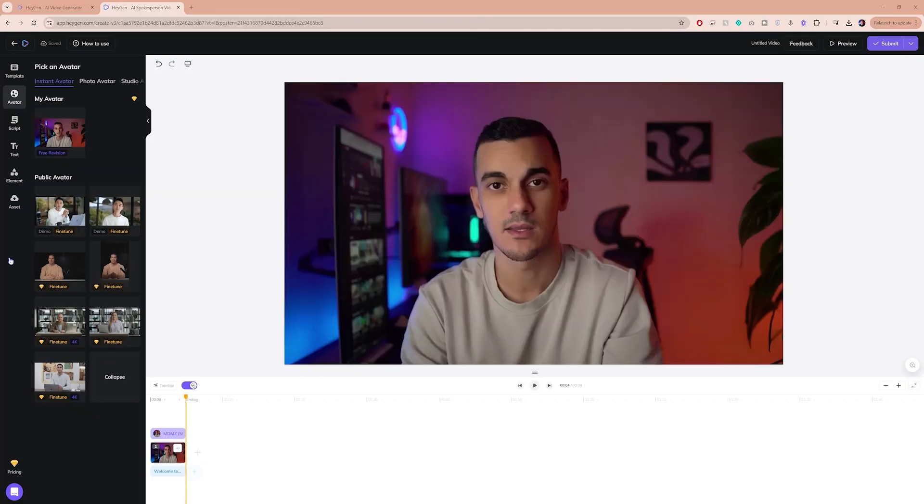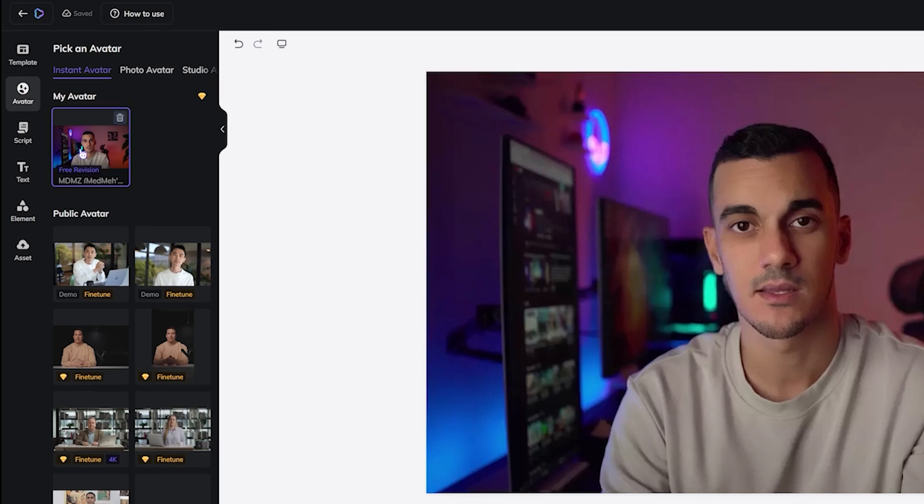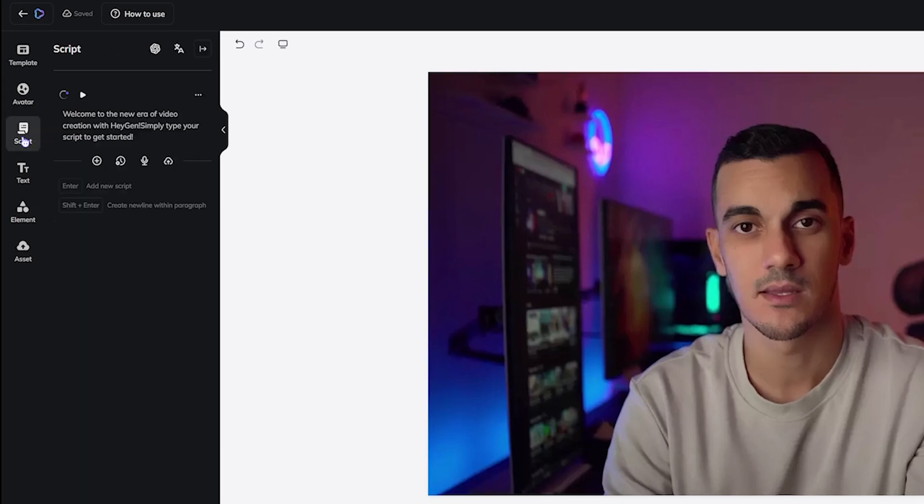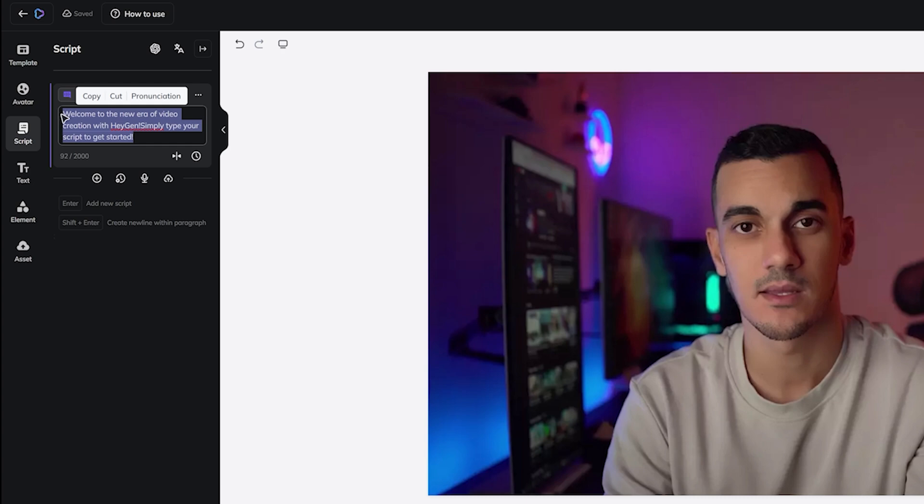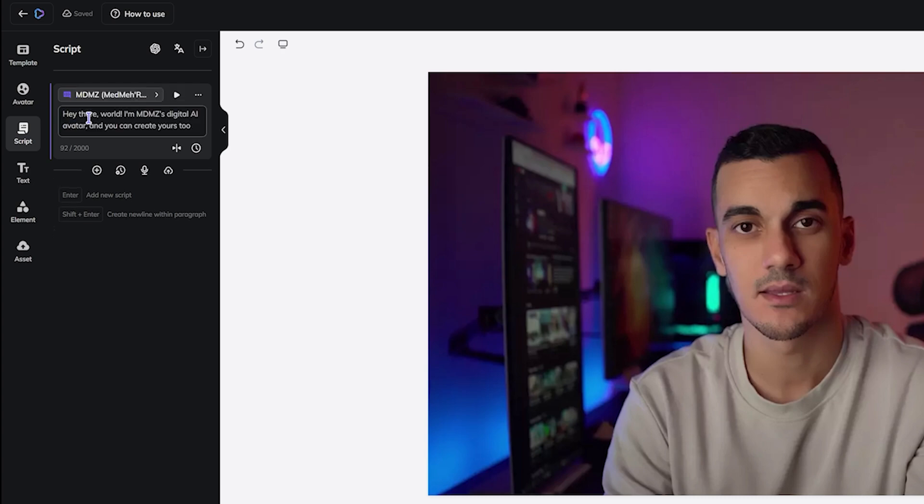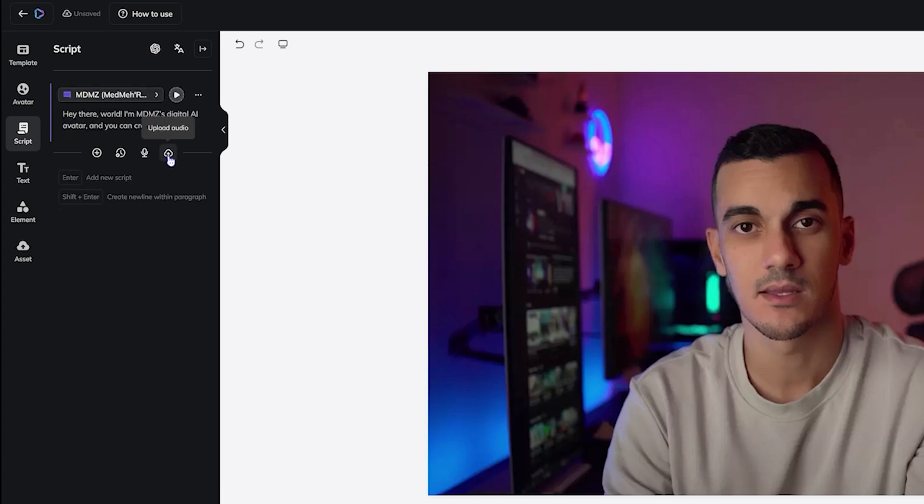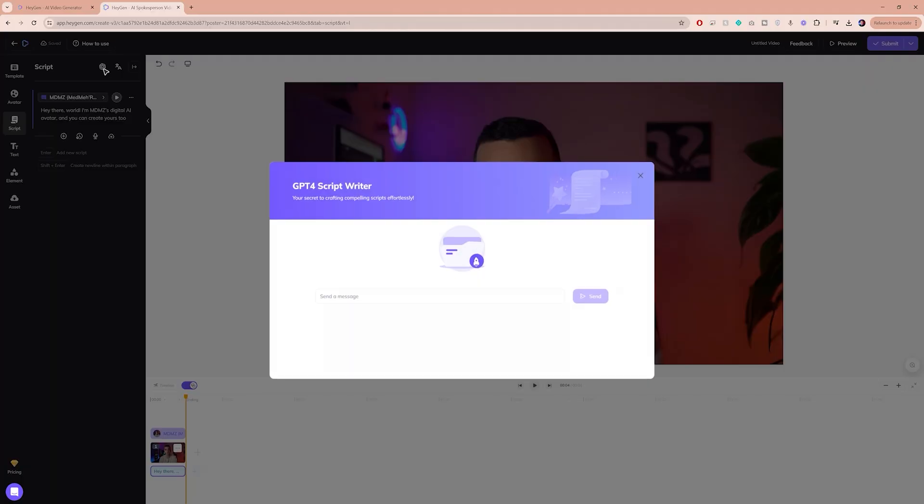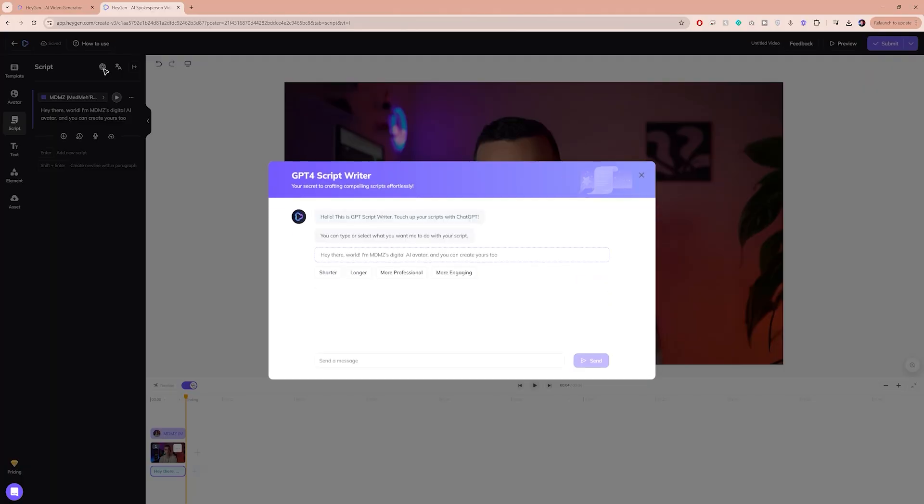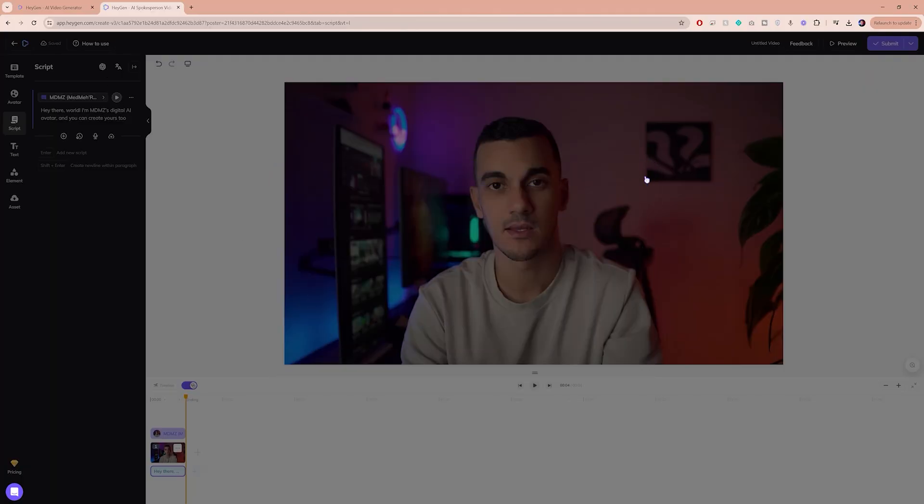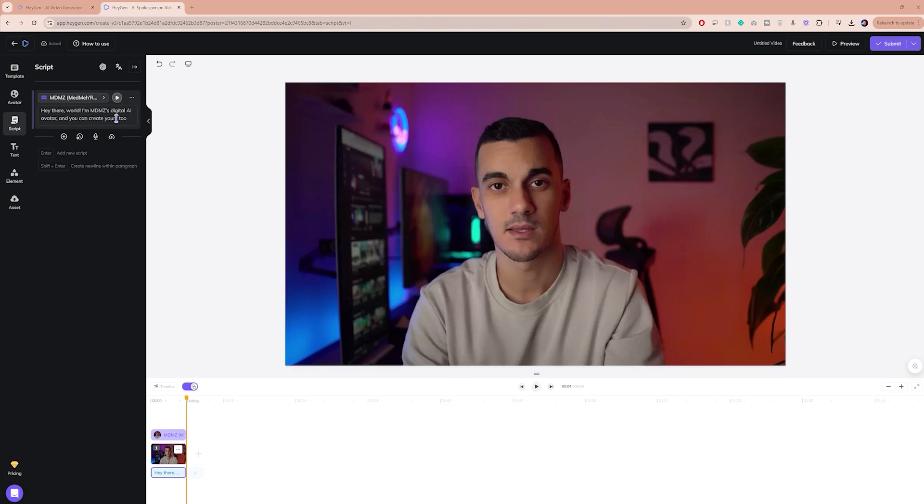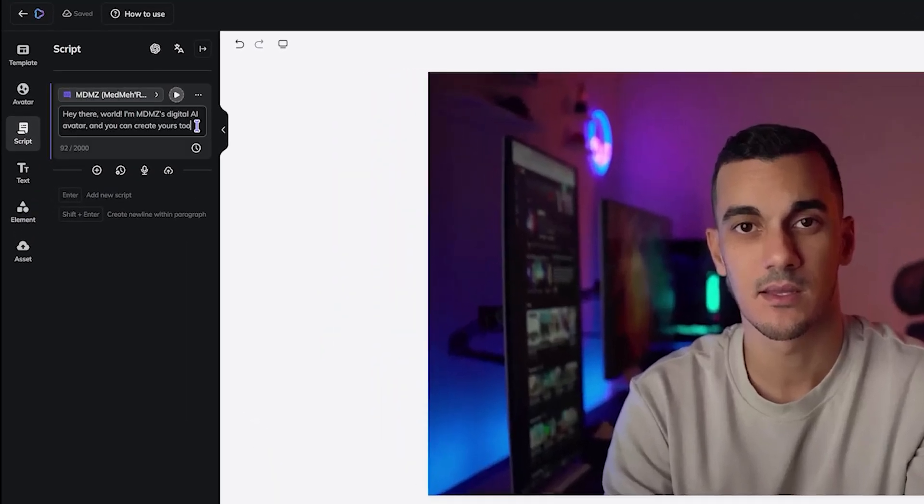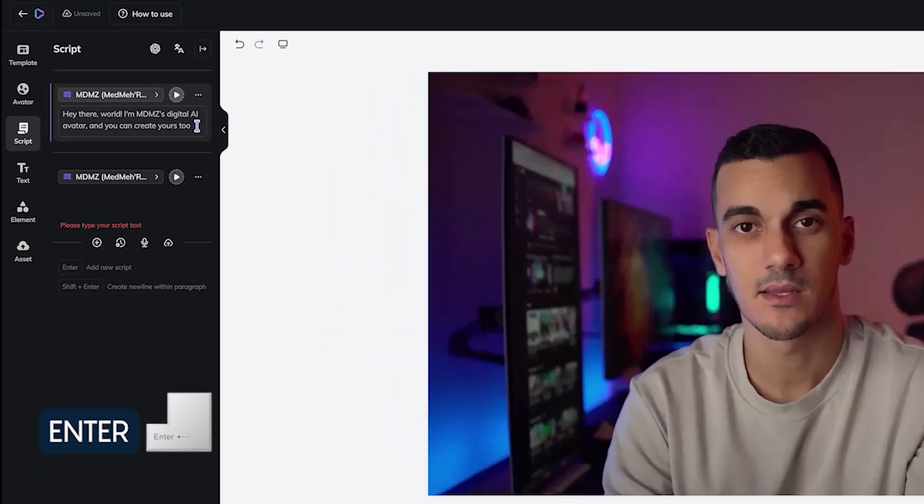On the left side menu, click on Script. Here you can manually replace the default text with any dialog you want. You also have the option to upload an existing audio file or record your own real voice for a more natural result. Also, GPT-4 is integrated here, so you can use it to assist with script creation. You can add a new script by going over here and pressing enter.